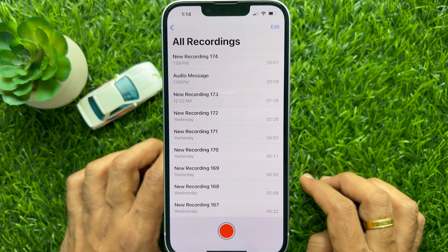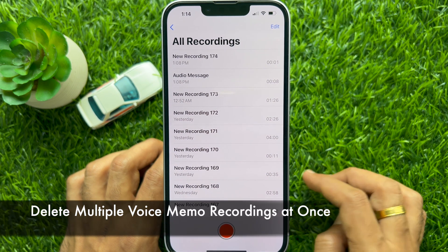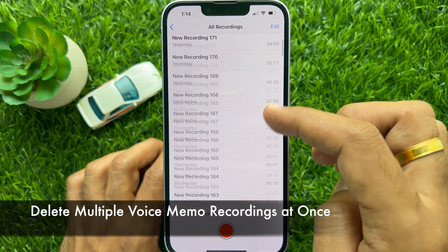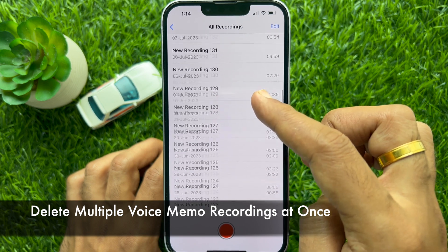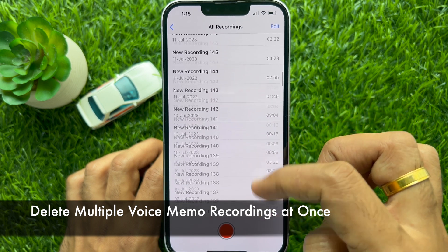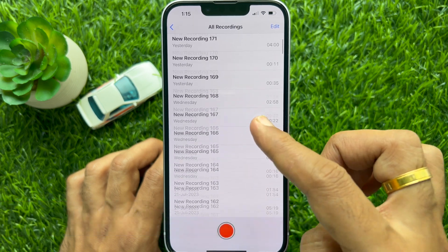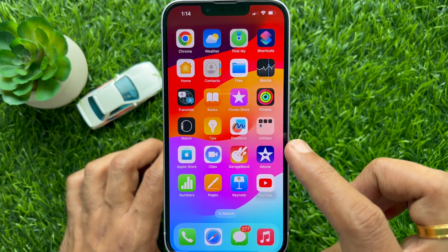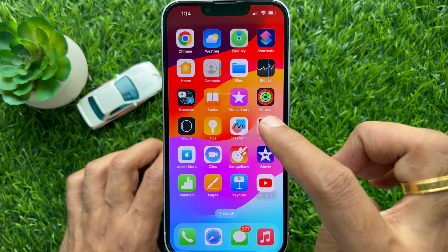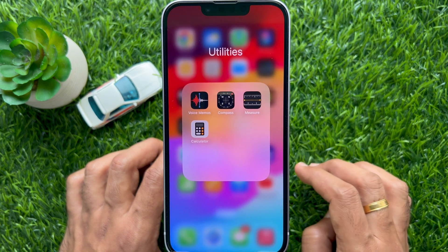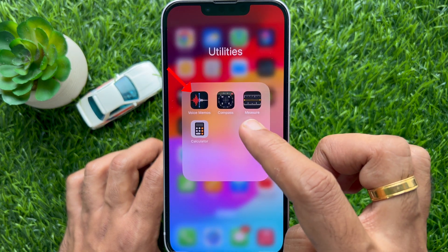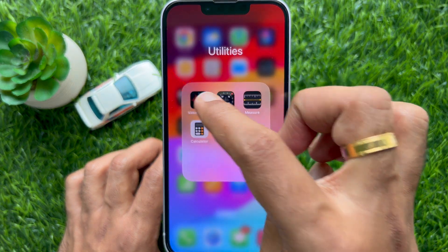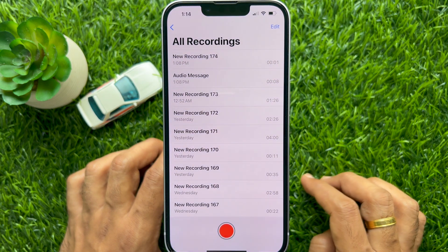Hello everyone, today I would like to show you how to completely delete voice memos on iPhone or iPad at once. Let's have a look. First, open the Voice Memos app on your iPhone.